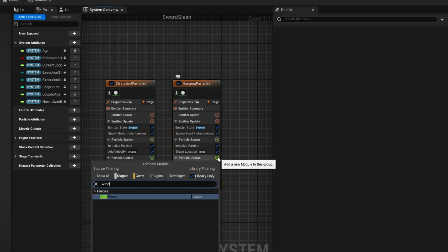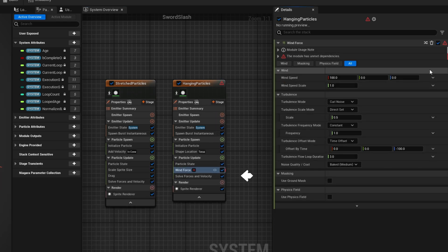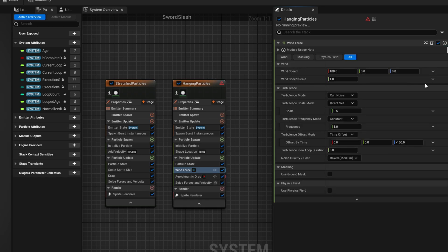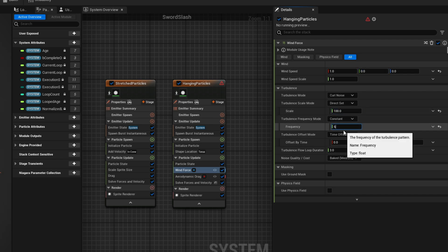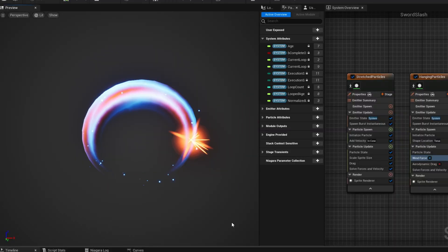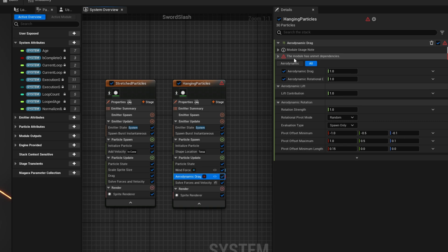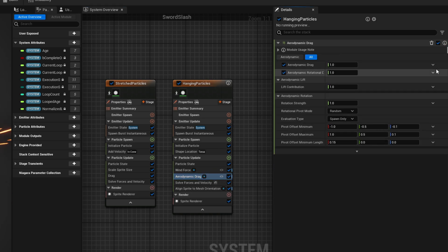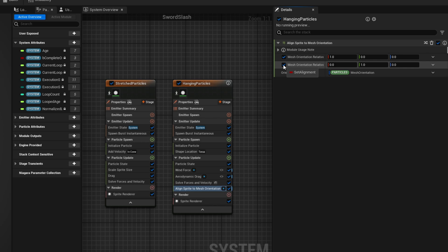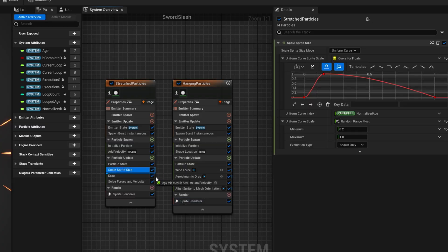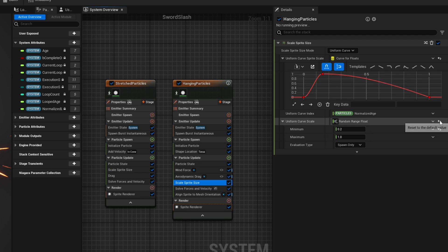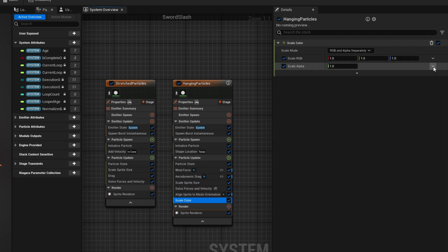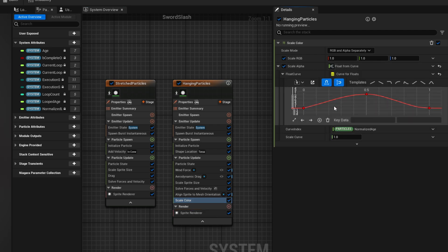To add movement you could use a wind force for example, it will look awesome. Just click fix issue so it automatically adds solve forces and velocity, and you can click again so it adds aerodynamic drag. For the wind speed let's say the X is 1 and Y is 0. Because we want to say the turbulence, the scale is 100 and the frequency is 6. This will make it shake a lot. And offset by time minus 50 on the Z. So you can get these very cool floating particles right? You get the idea? Let's fix issue on the aerodynamic drag. Oh and disable on the align sprite to mesh orientation, disable mesh orientation relative. Last one, here we go, very cool effect. You could drag and drop while holding Alt the scale sprite size from the stretched particles so basically they shrink towards the end. And also add scale color where the alpha is something like this so it fades out at the end. It fades in and fades out.